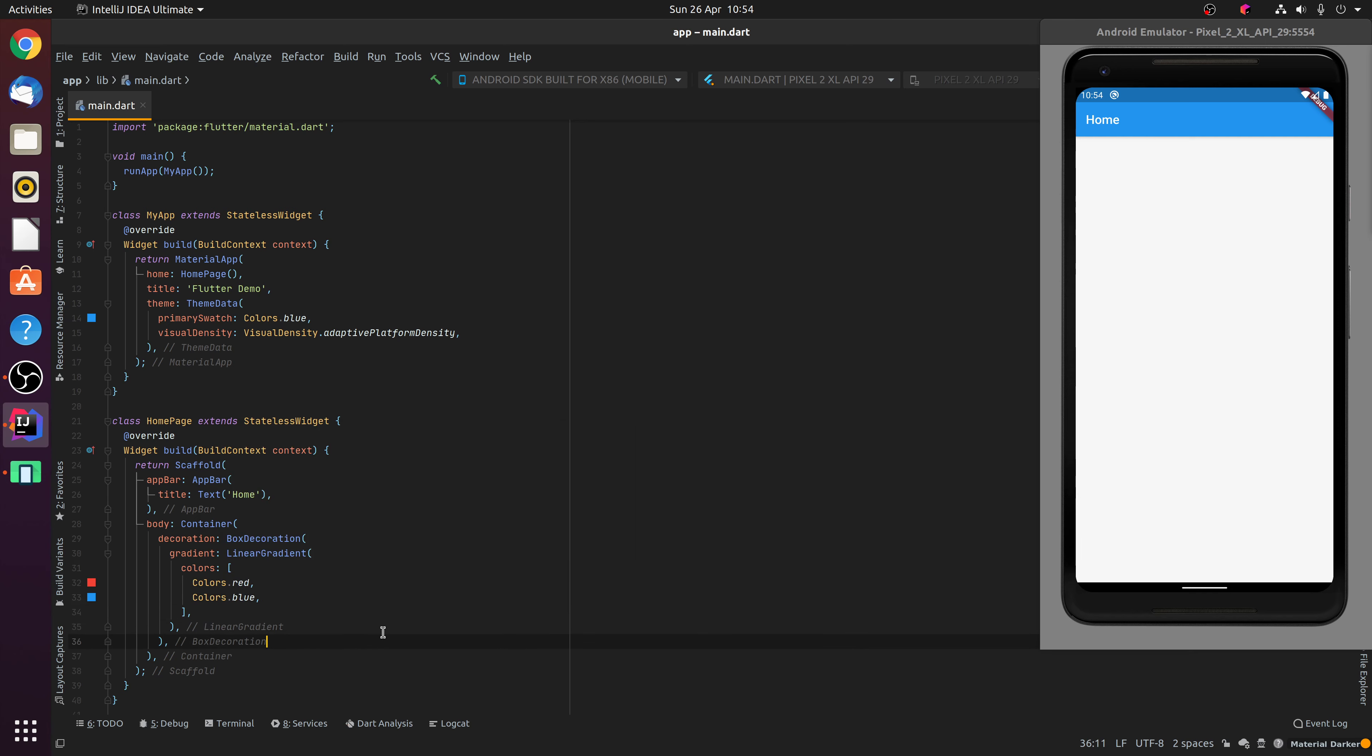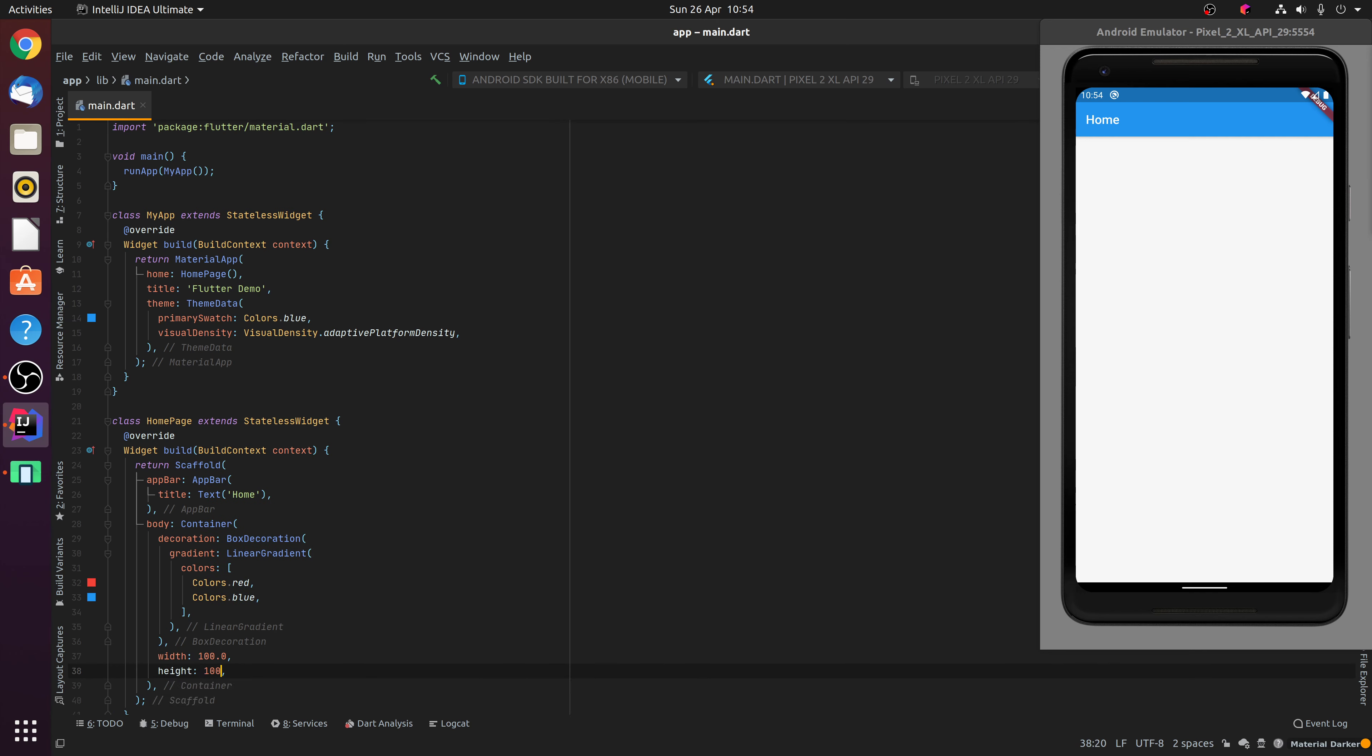Last but not least, we will give our container a fixed width of 100 and a fixed height of 100. You'll notice there how we have our container, starting with red on the left hand side, moving through a linear gradient to blue on the right hand side.